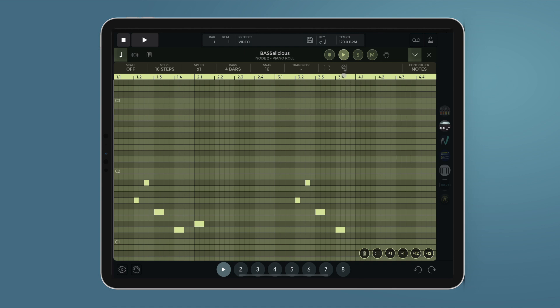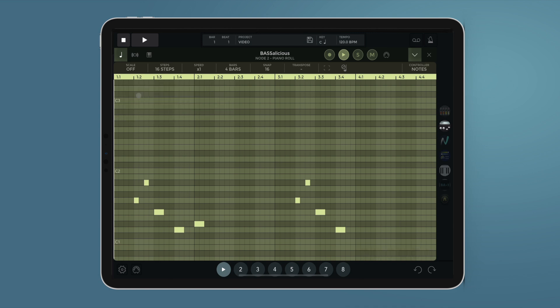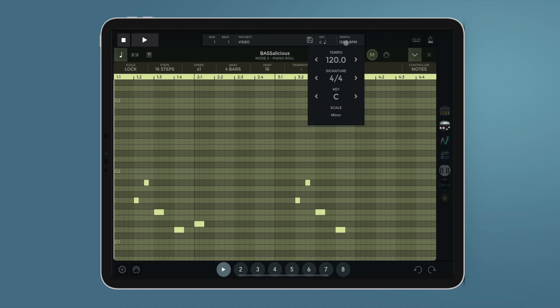We can also enable or disable the lock to scale feature from here. When disabled, we can insert notes chromatically. When enabled, notes will be inserted according to our project scale.